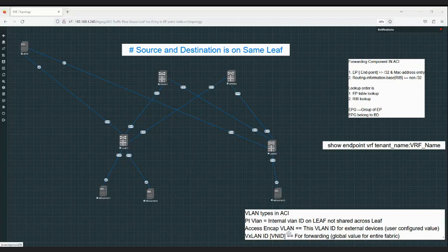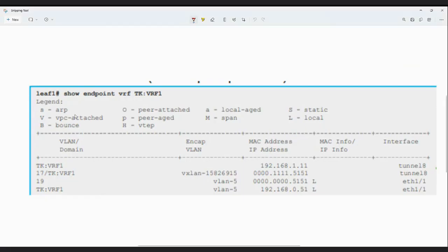The third VLAN type is VXLAN VNI, which is used for forwarding across the fabric and is a global value in the entire fabric. Looking at the endpoint table output for this VRF and tenant, the number shown — for example '19' — is the internal leaf ID, which is the PI VLAN. The VLAN 5 shown is the access encapsulation VLAN used by external devices, which is the user-configured VLAN set on the static port under the EPG. The VXLAN ID is globally unique across the entire fabric.